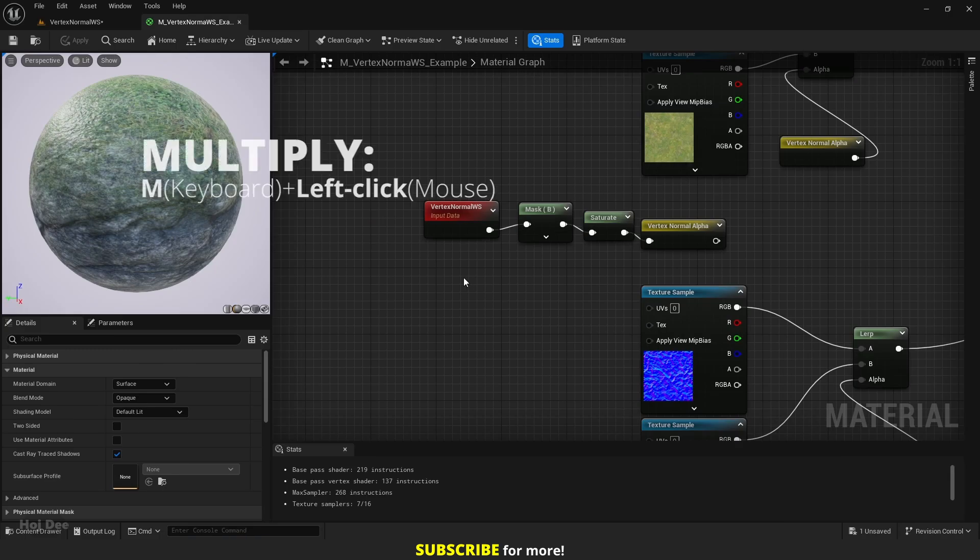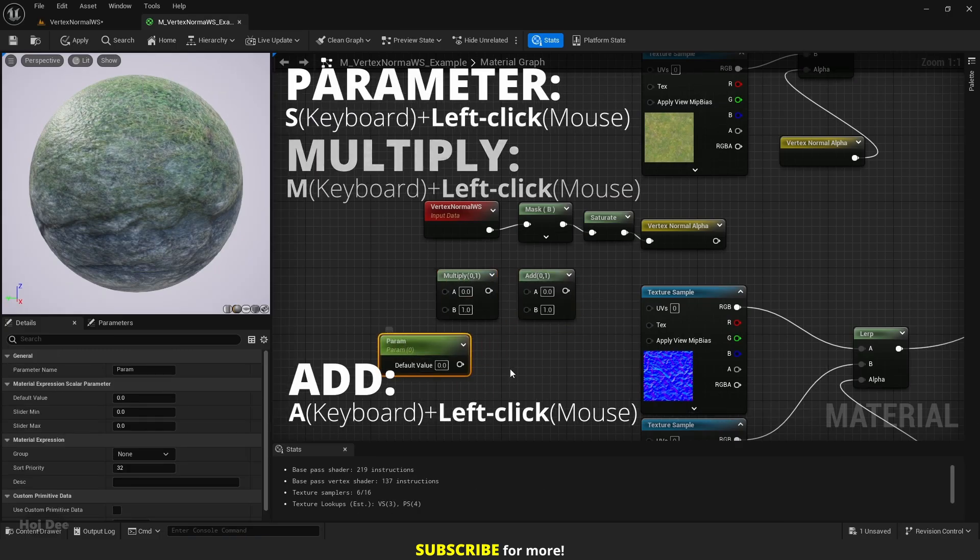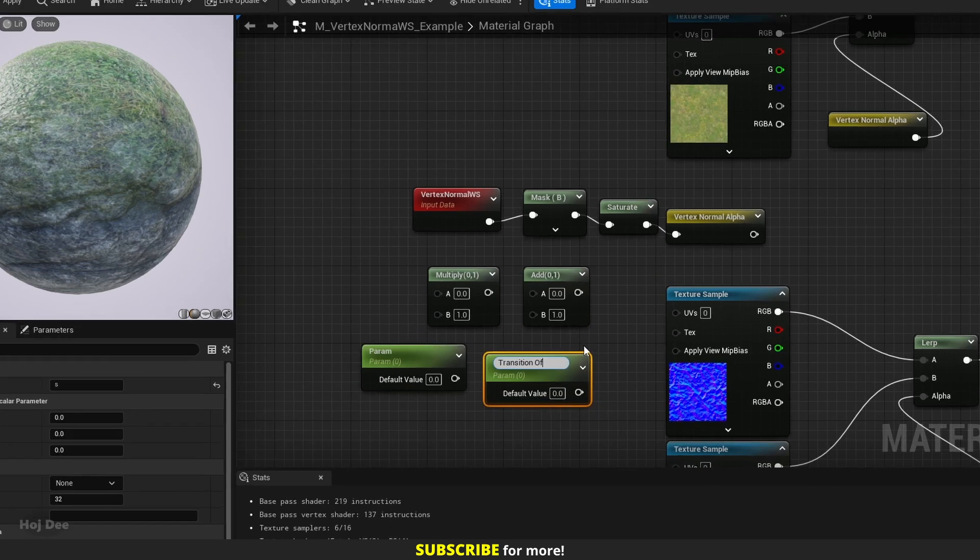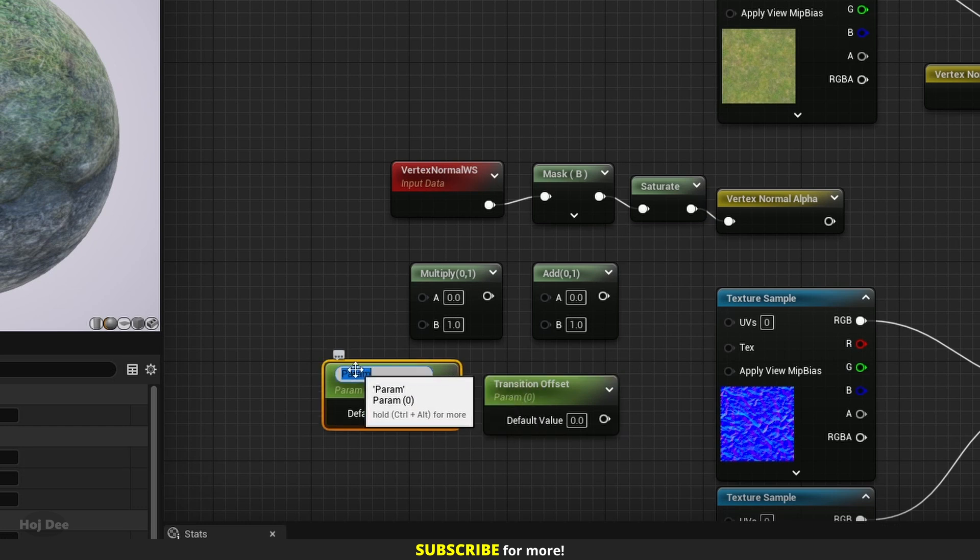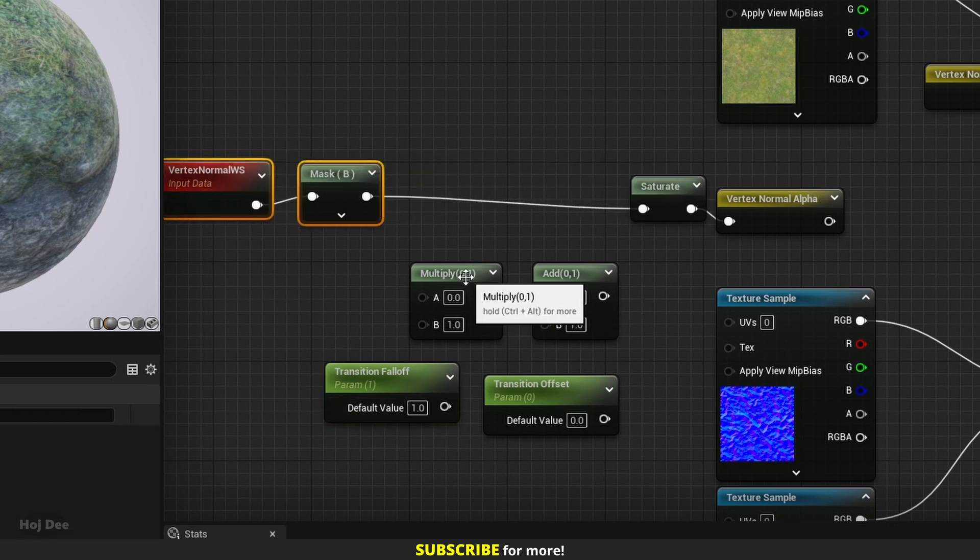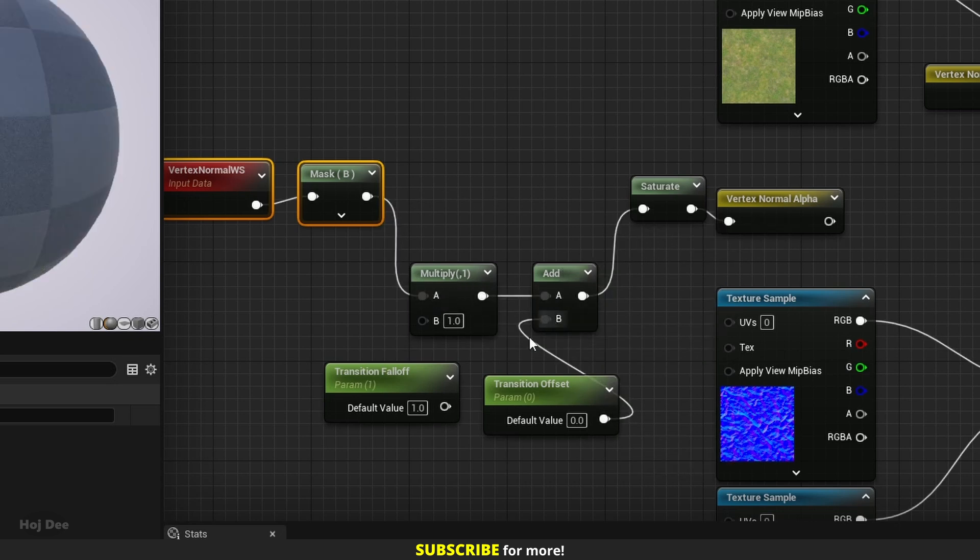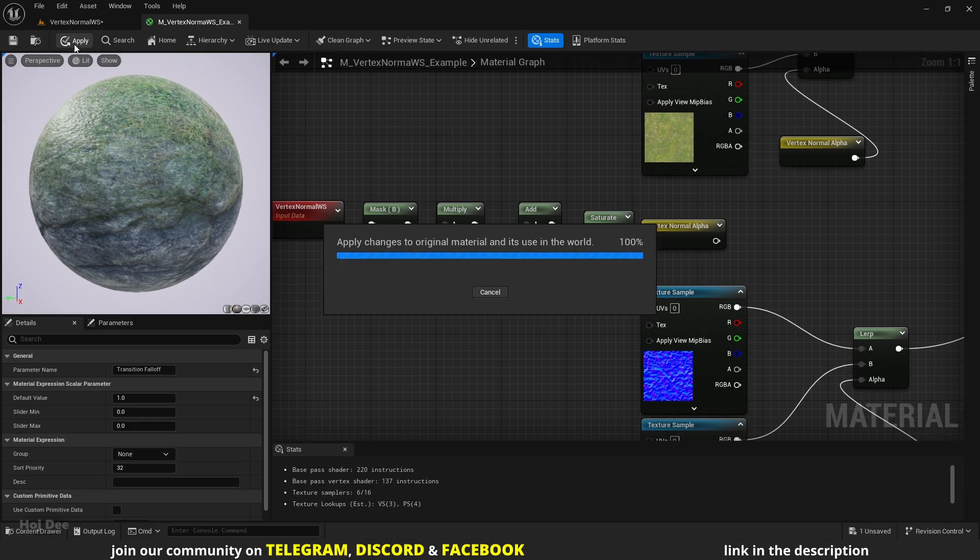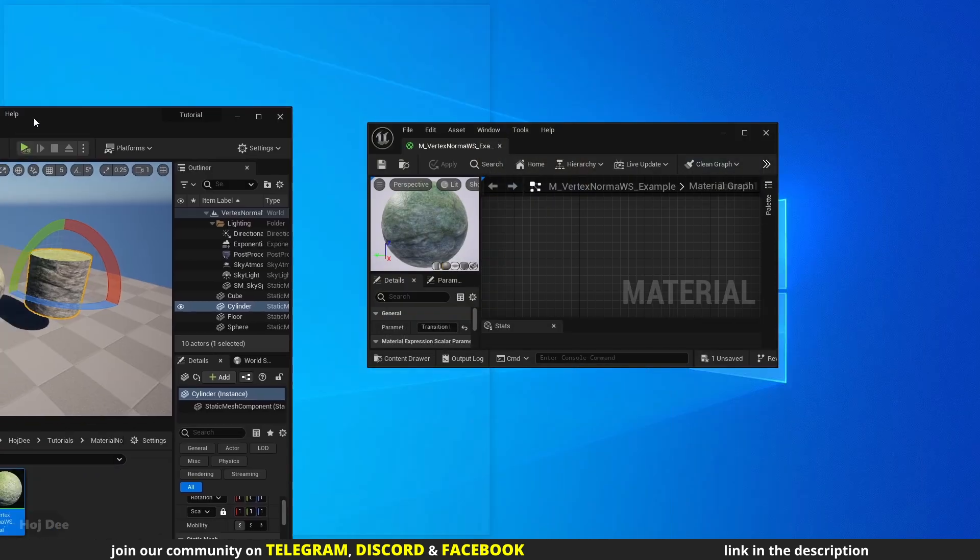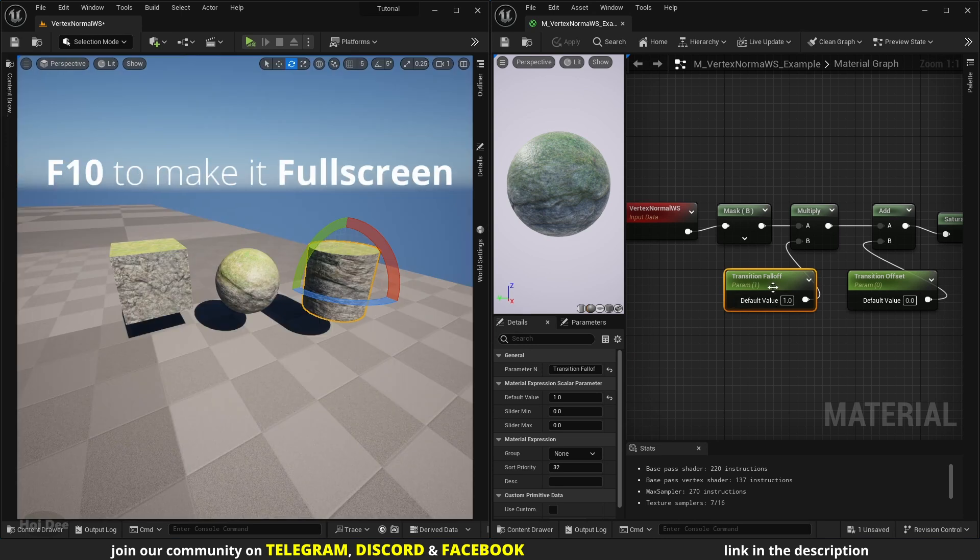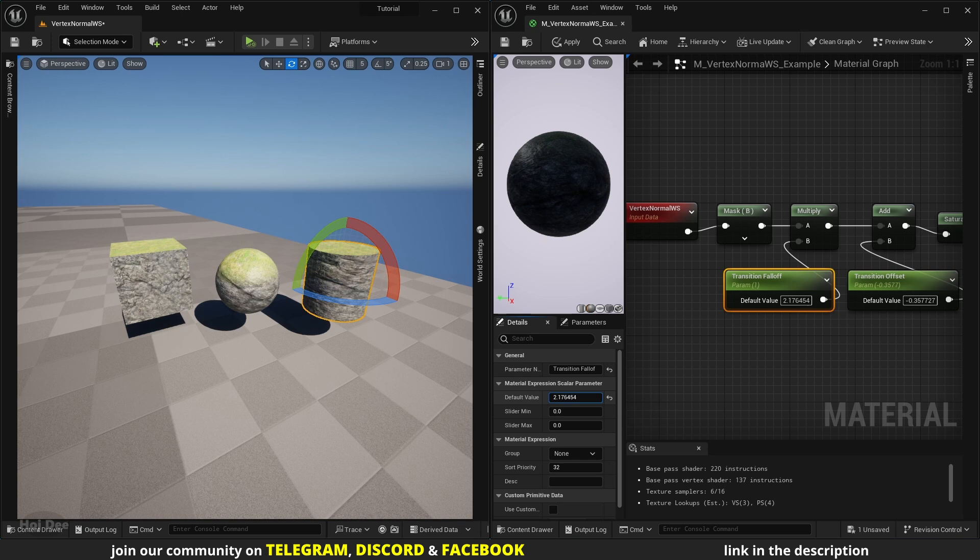Next I'll add a multiply and add node and two parameters. Name them transition offset and transition falloff. Set the transition falloff to 1 and connect them like this. Now we can move the transition up and down and make it smoother or sharper.